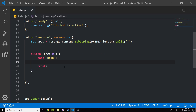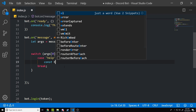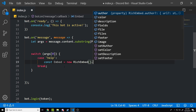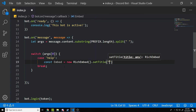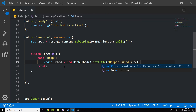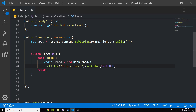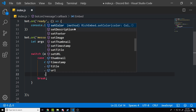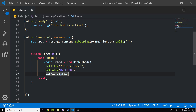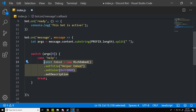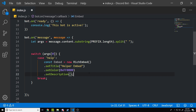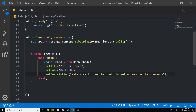Now let's move into the help command. We're going to create a const called 'embed' equal to 'new RichEmbed()'. We'll set up the title first — we'll name it 'Helper Embed'. Then we set the color; for red we do '0xFF' followed by four zeros. Then one more dot and we set the description. There's also another video on this channel showing how to do embeds in more detail. For the description we'll send something like: 'Make sure to use the help command to get access to the commands.'